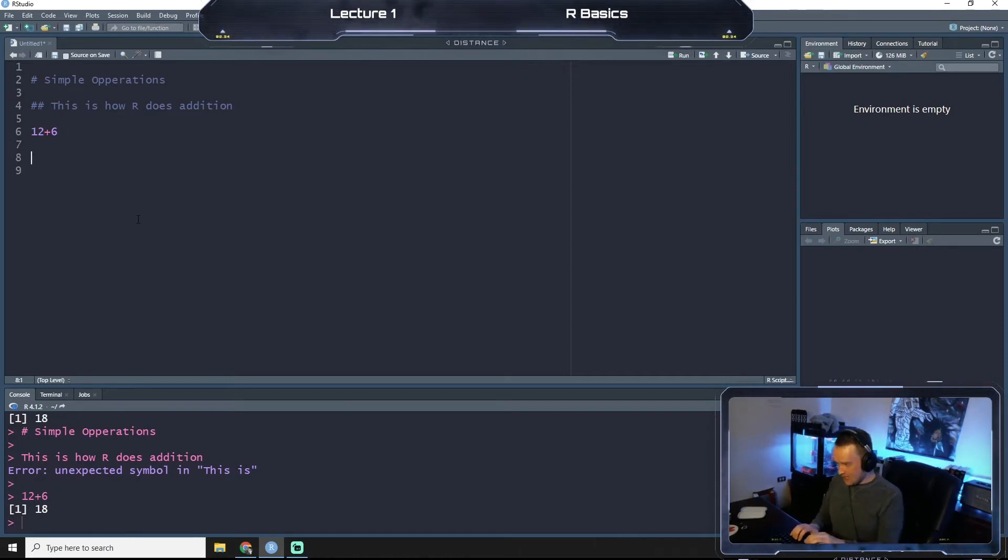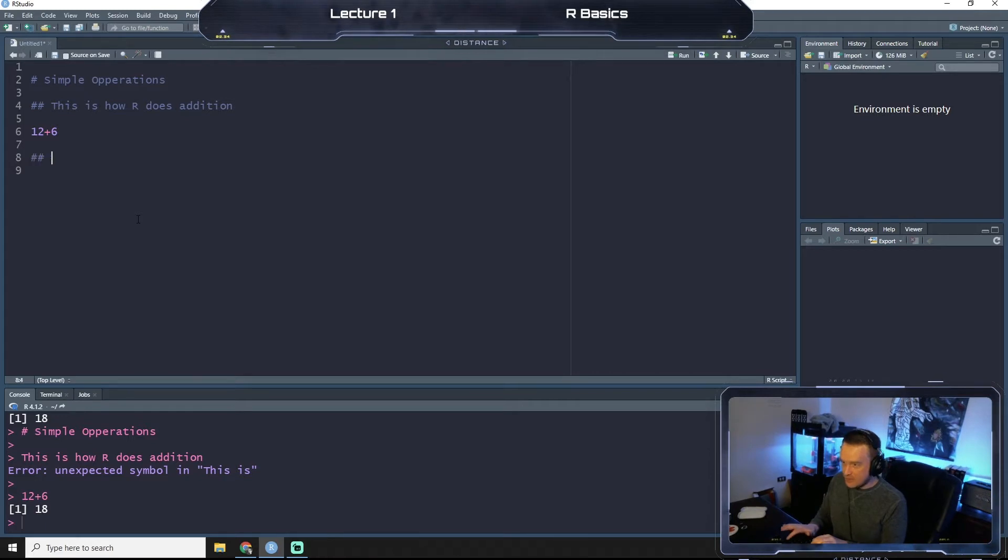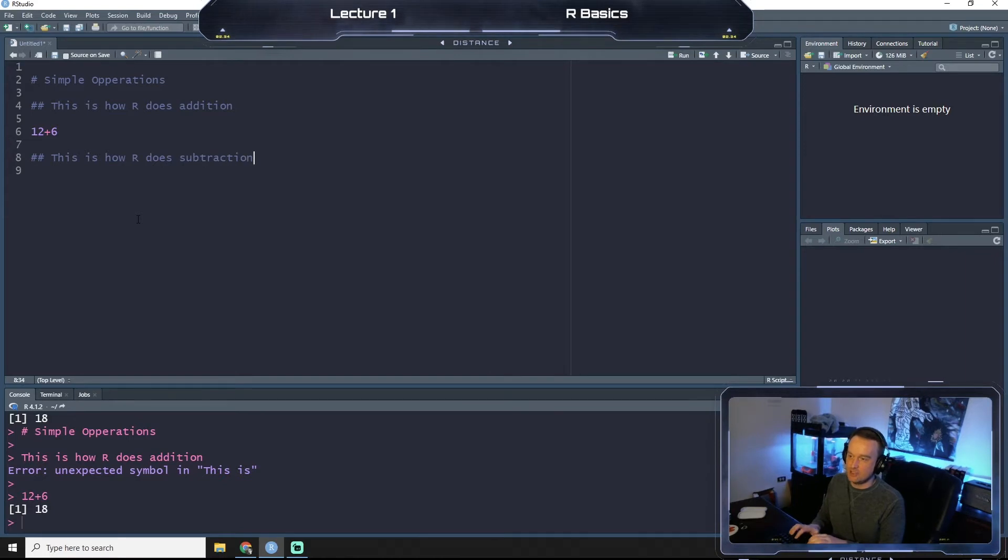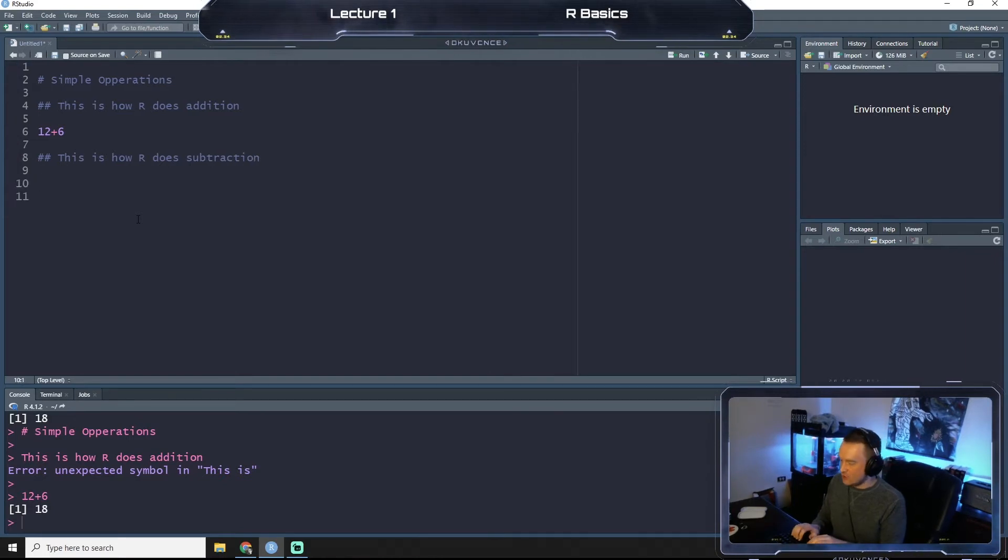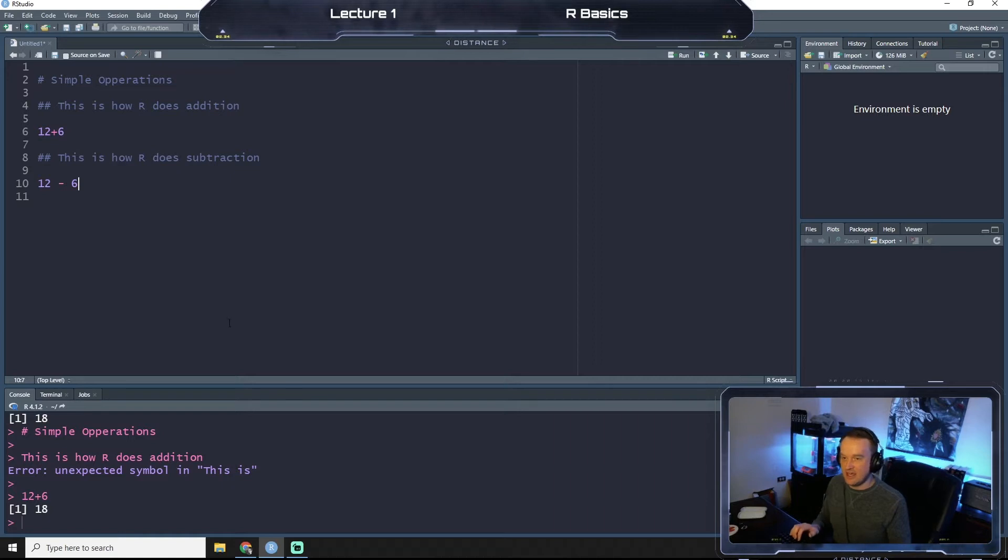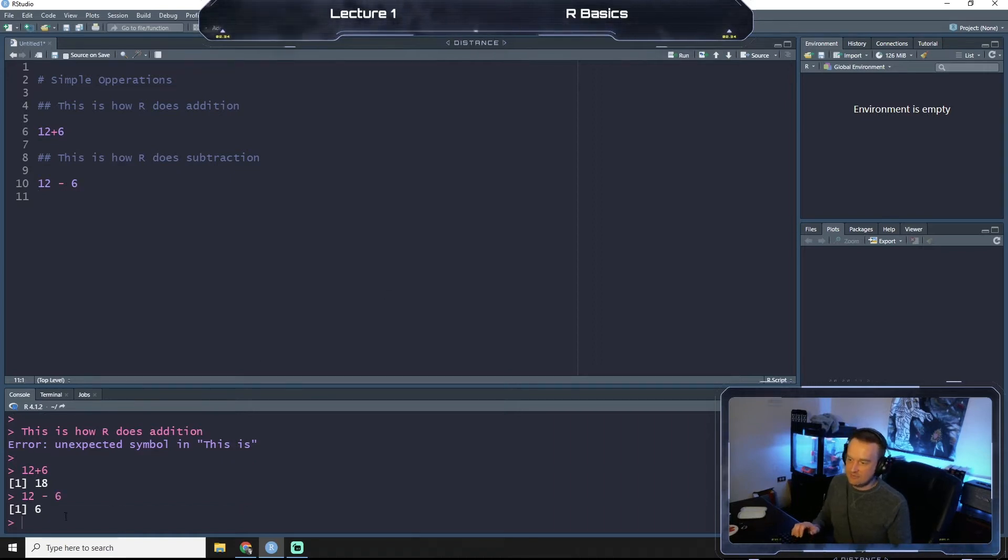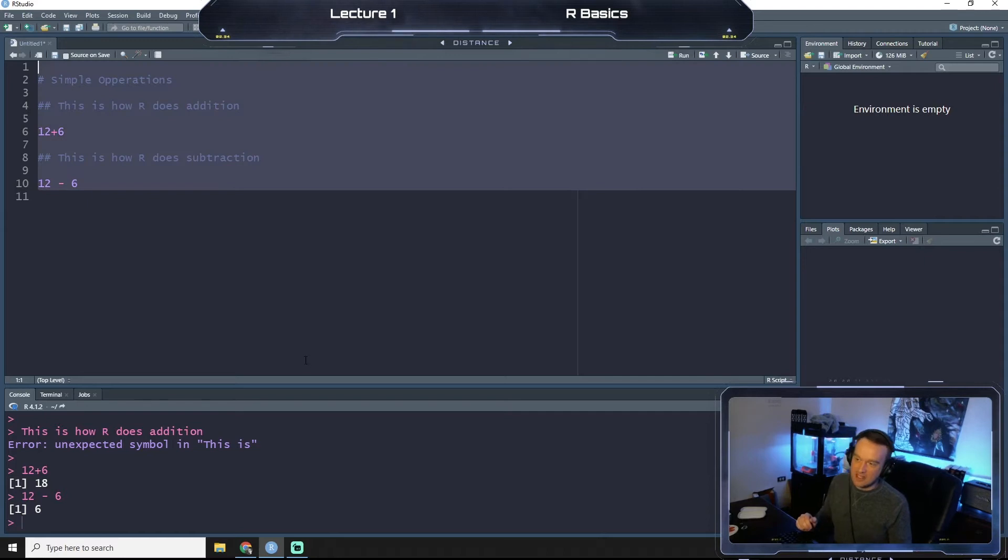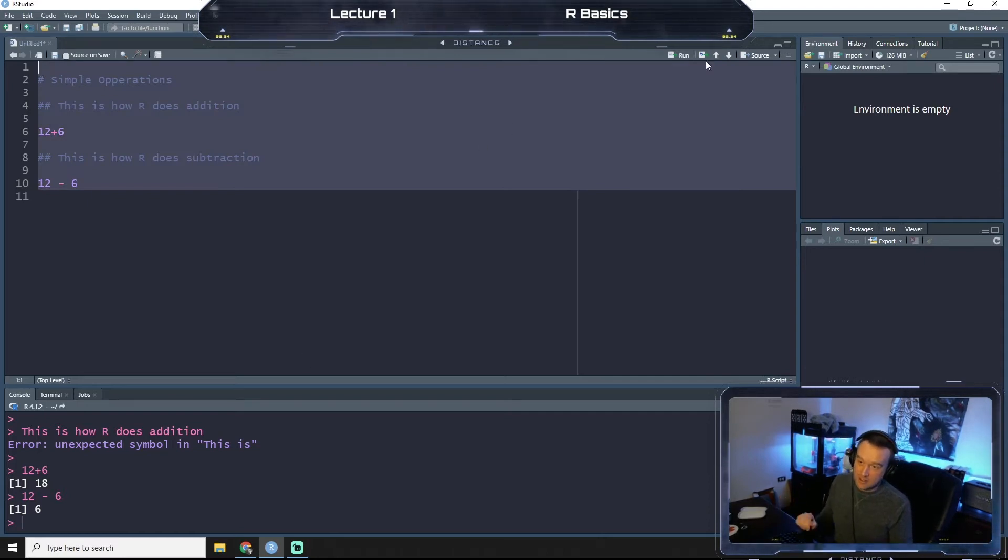So let's make another note here. This is how R does subtraction. So if we were to put 12 minus 6 and run that line, we get 6. So it does that very well for us. Now if we were to select the whole thing and hit run again.